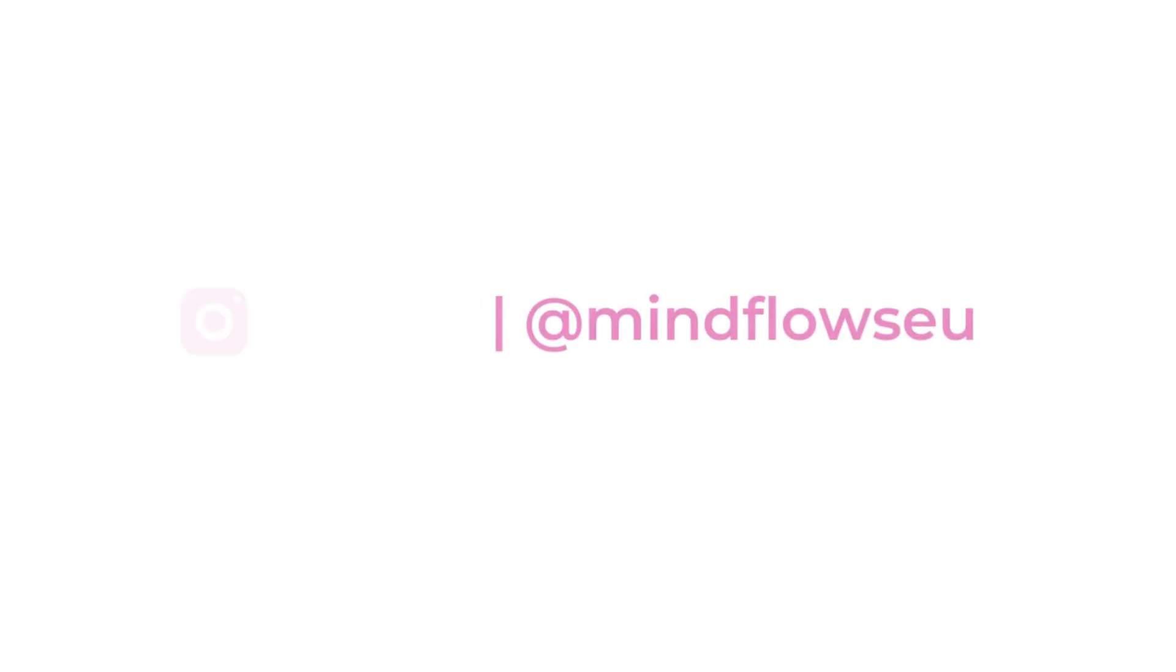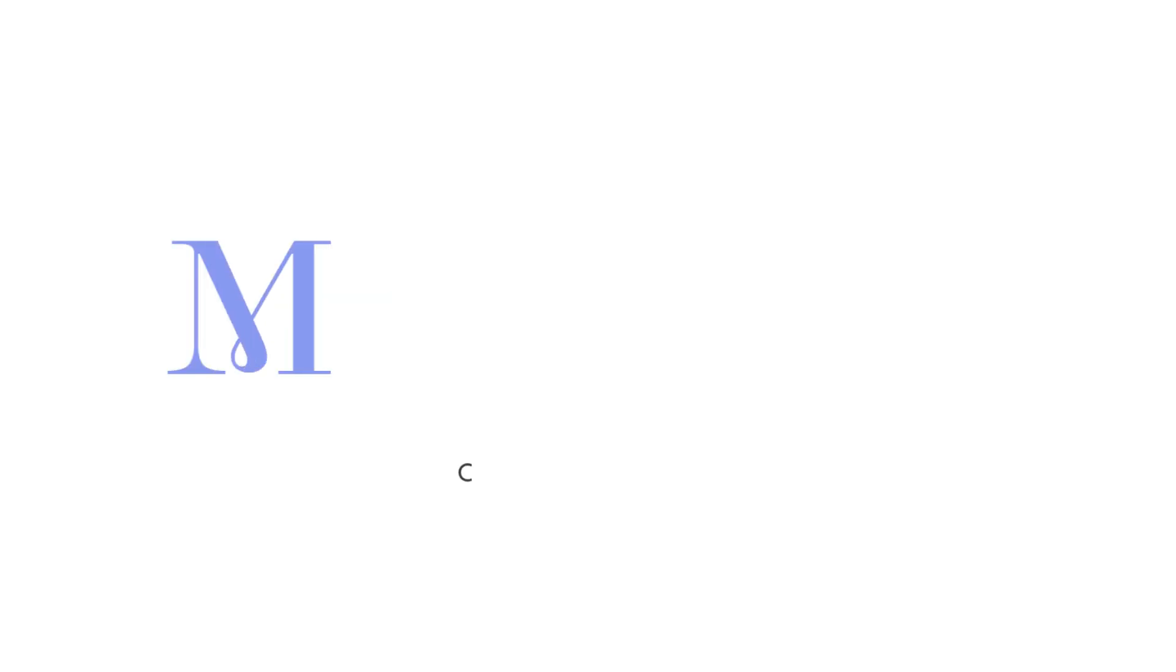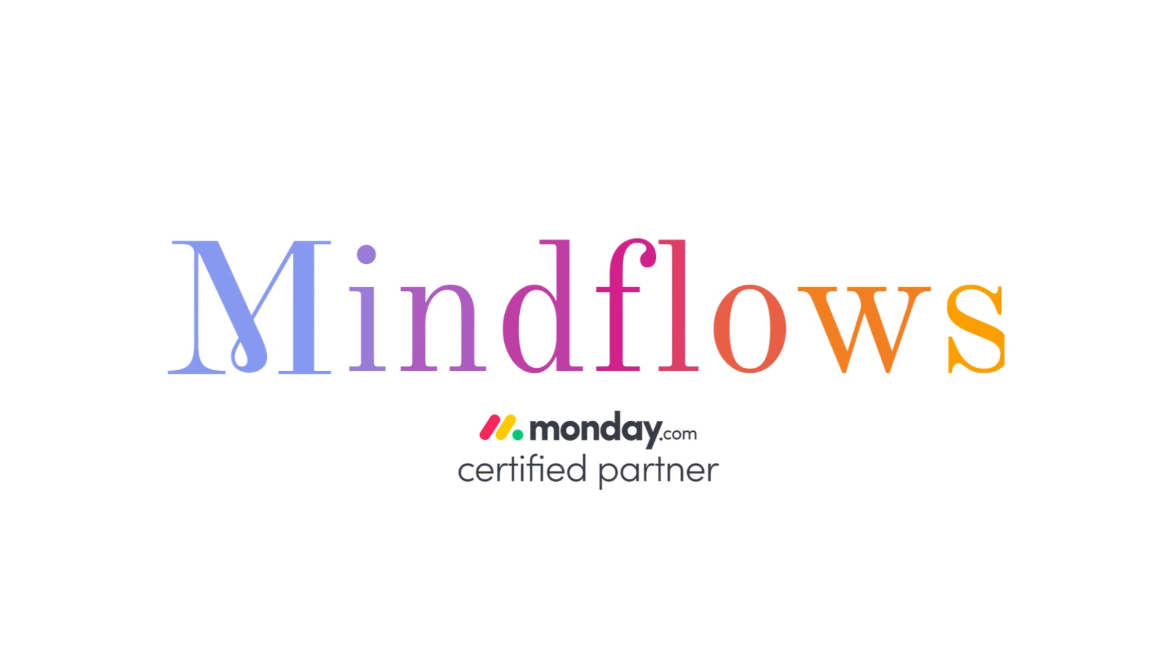Follow us for more Monday.com tips. We're MindFlows, a certified Monday.com partner. We'll see you next time.